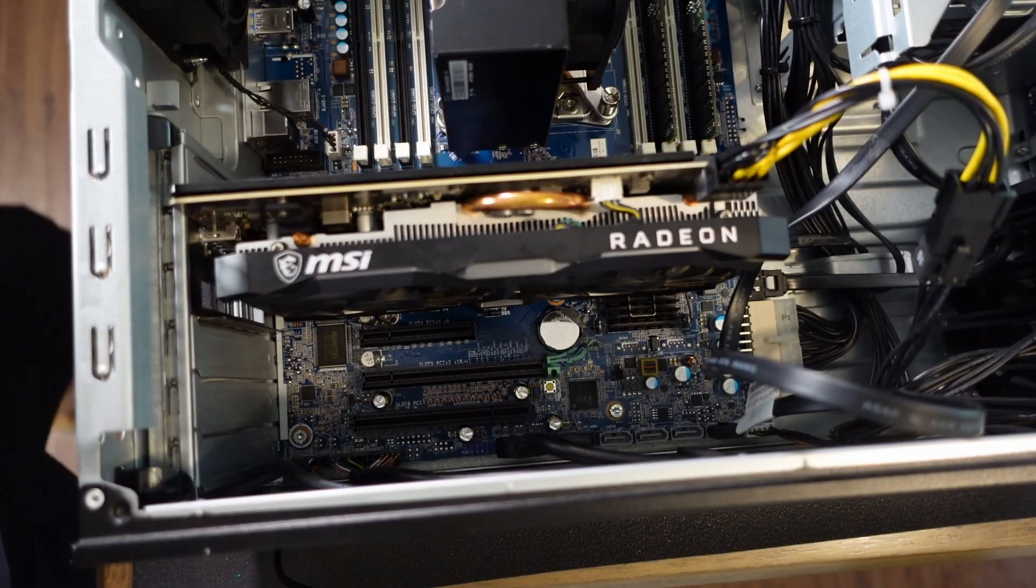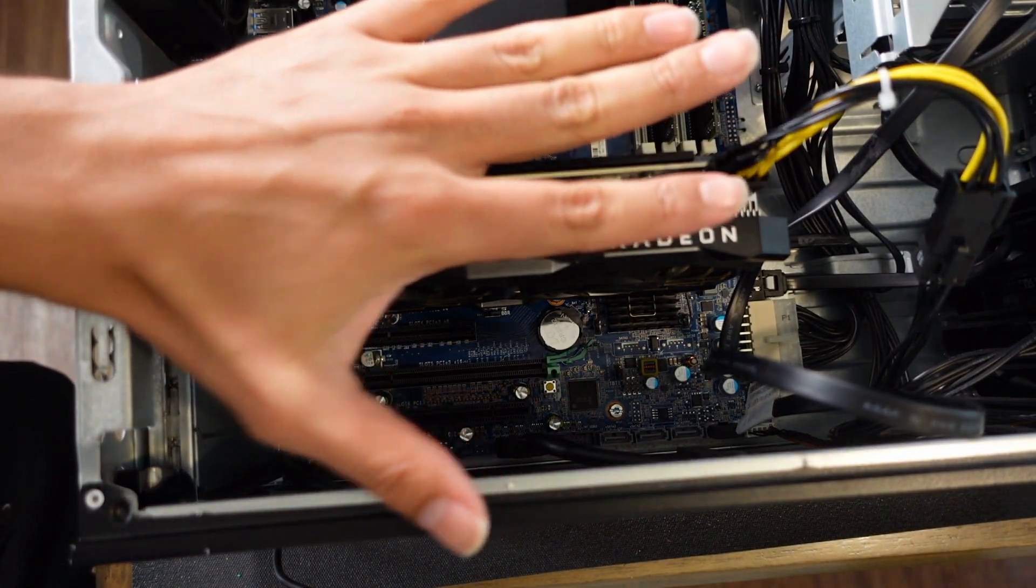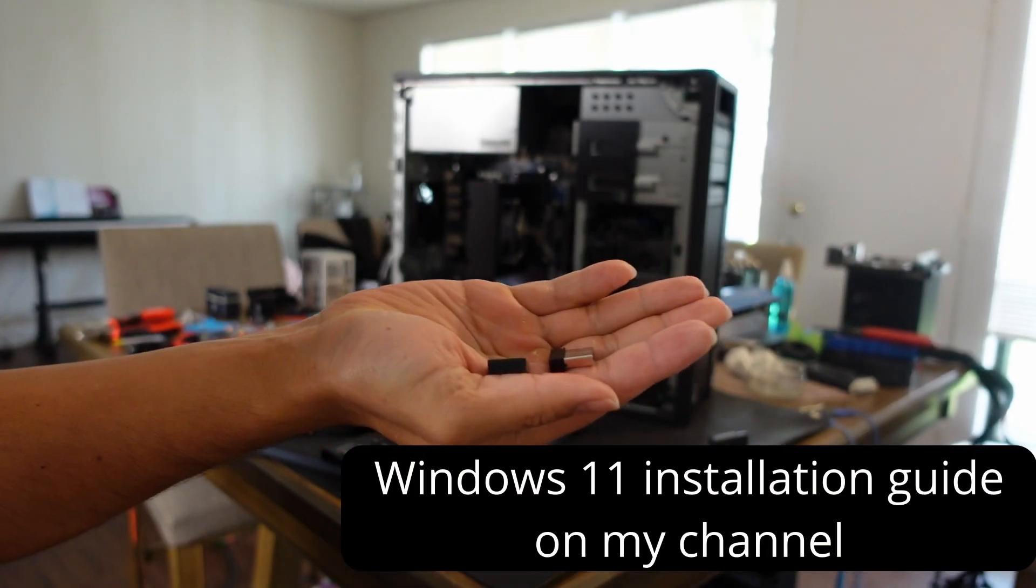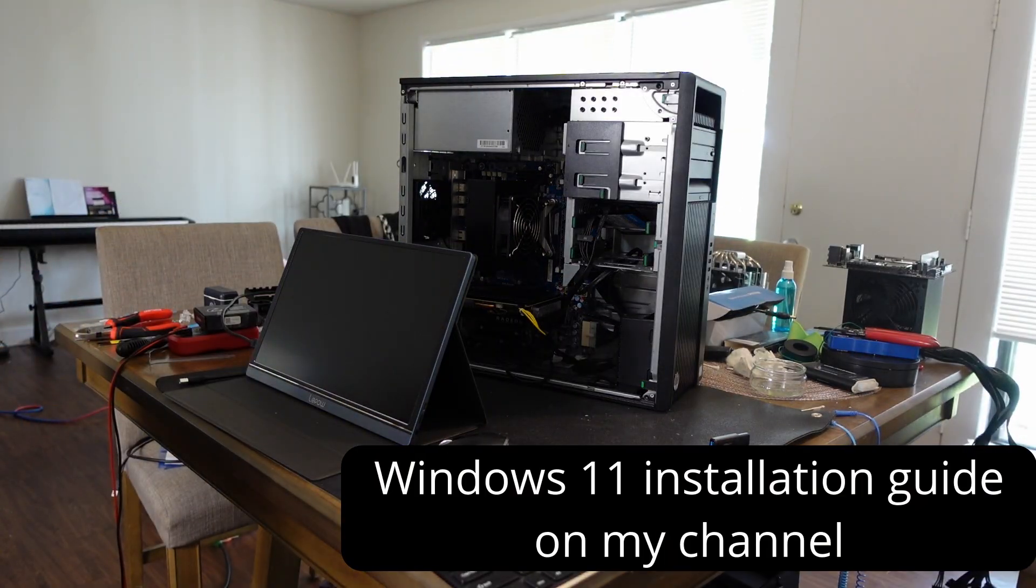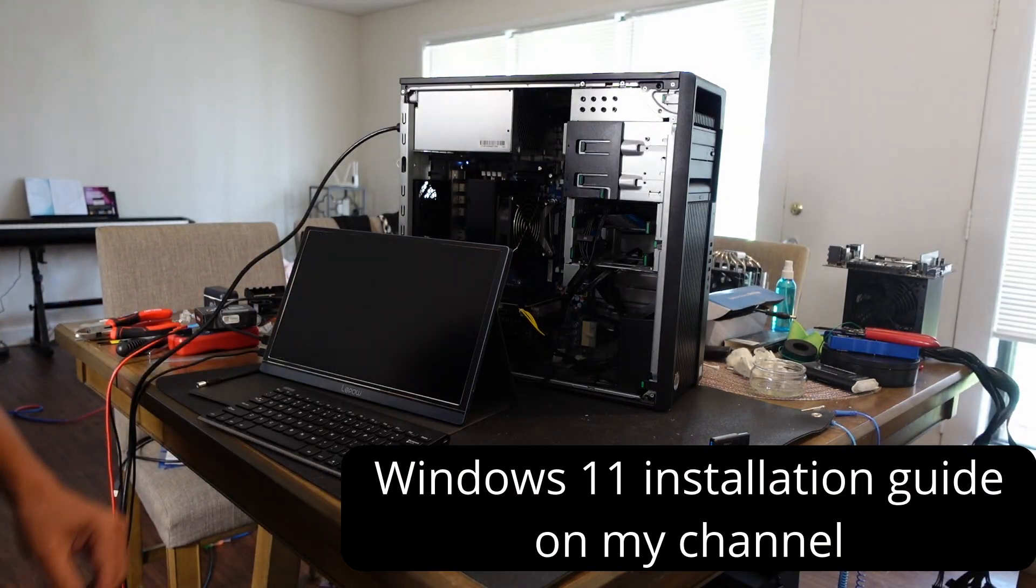You're going to need a USB keyboard and mouse. Connect to your graphics card. Okay. So we have something.